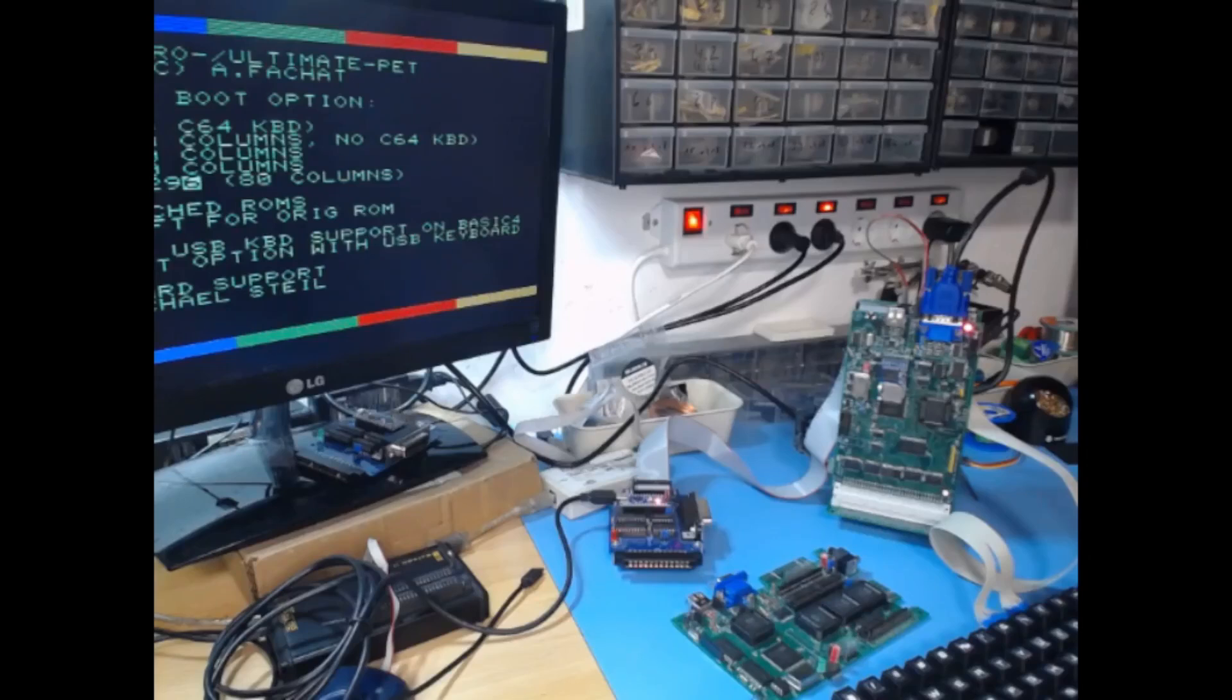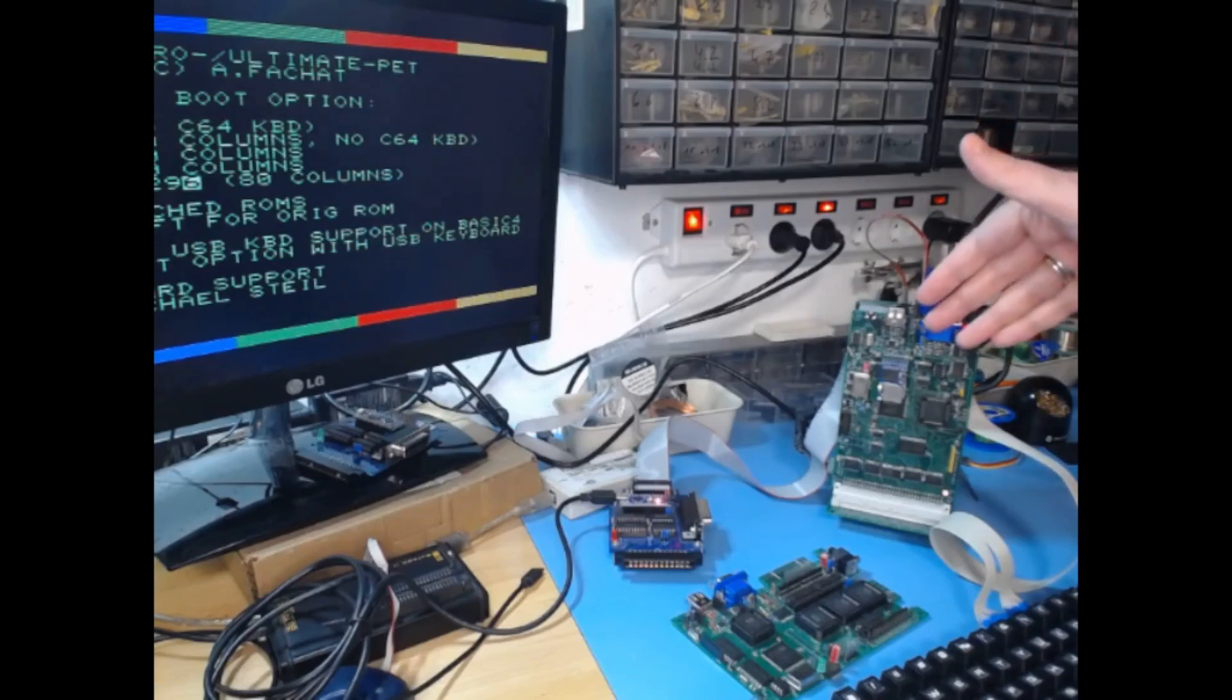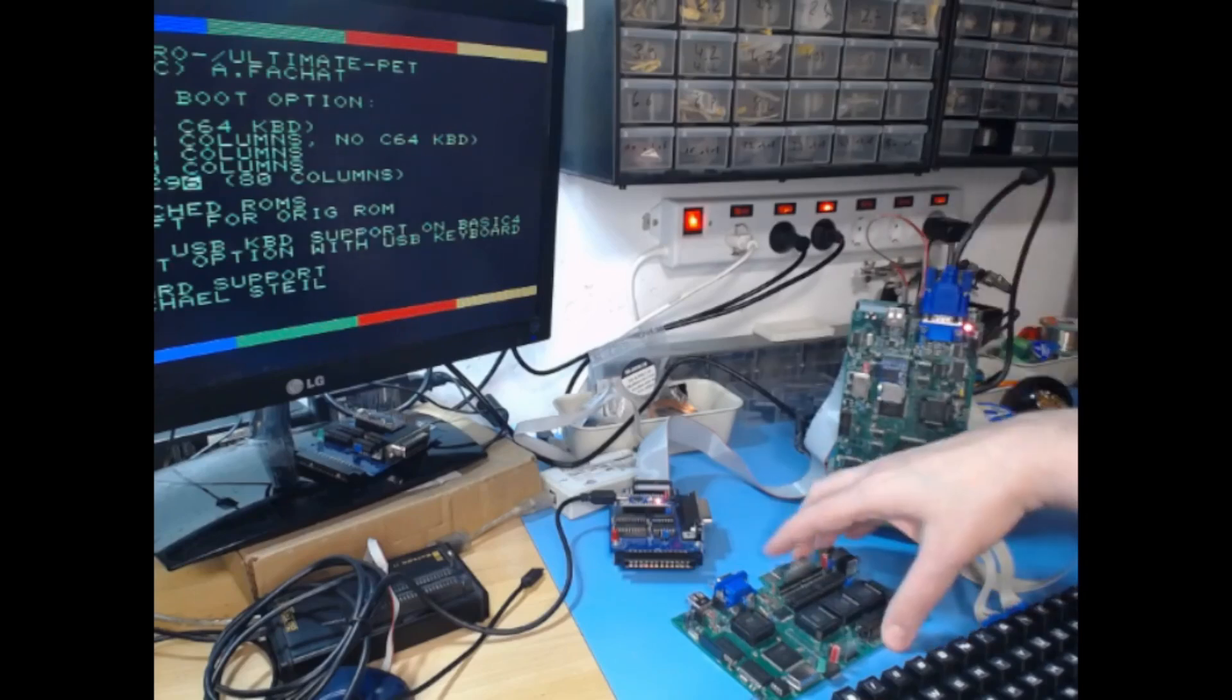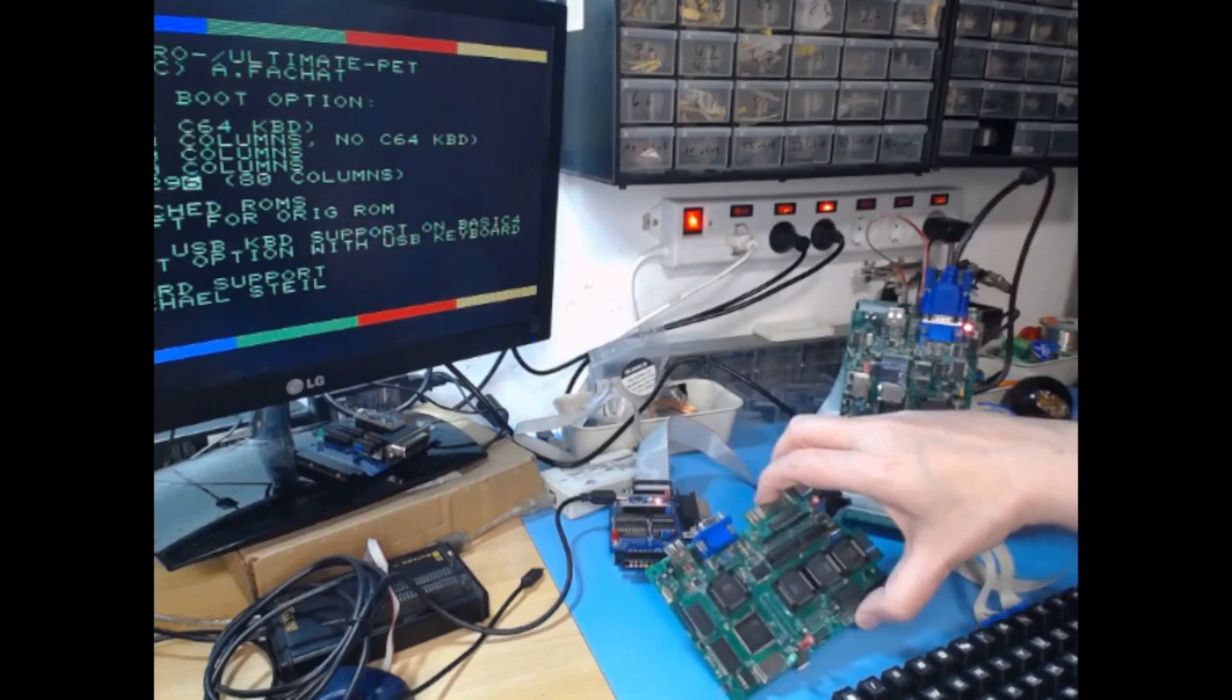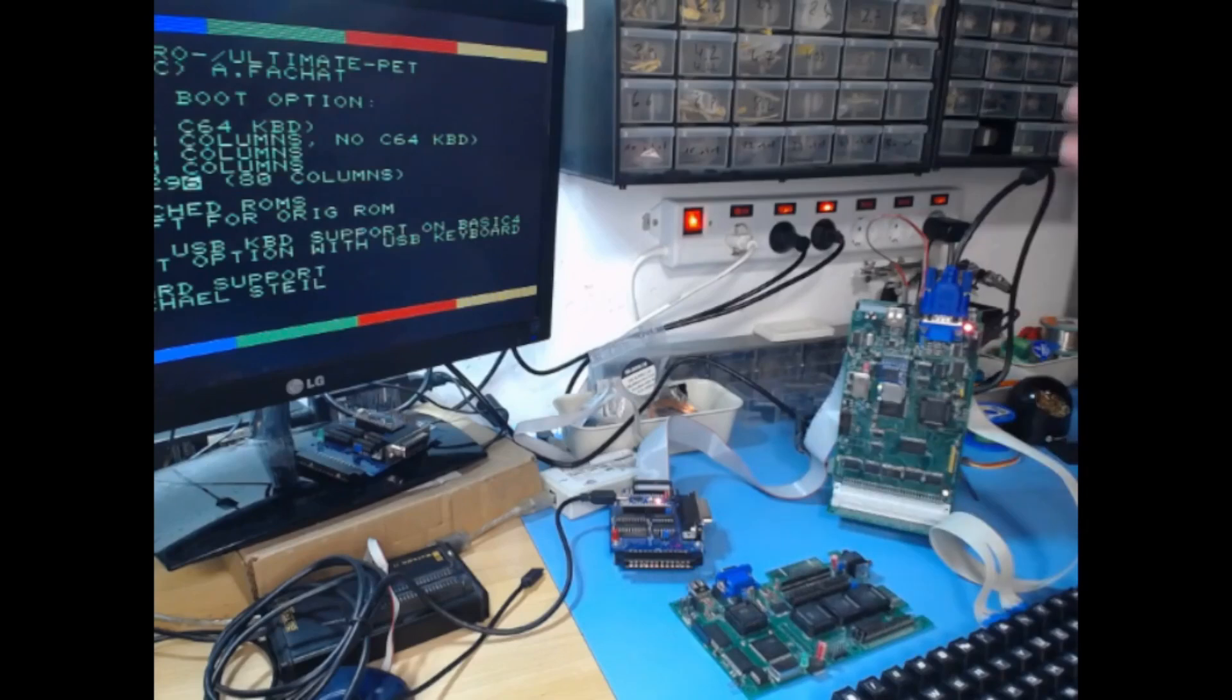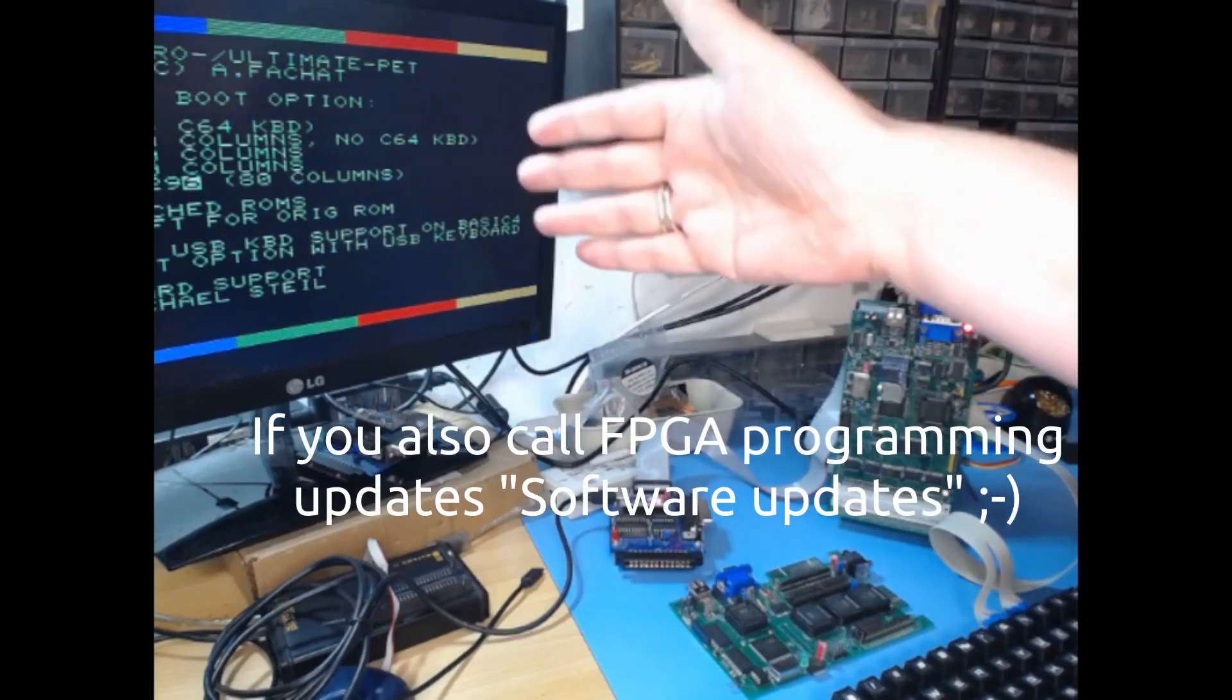Hello everyone, this is Andre. Today I have some very exciting updates on the Ultra Pet CPU board and the Micro Pet. It's all about software updates, as you can see here on the boot screen. So stay tuned.